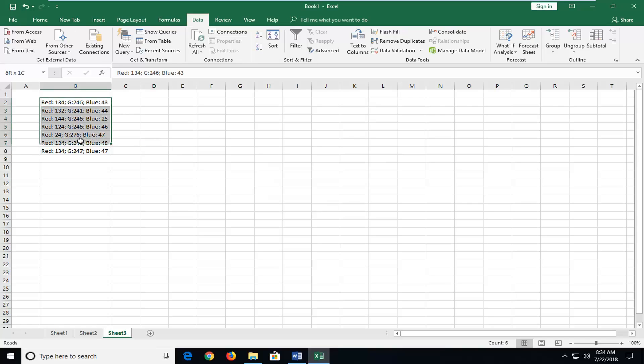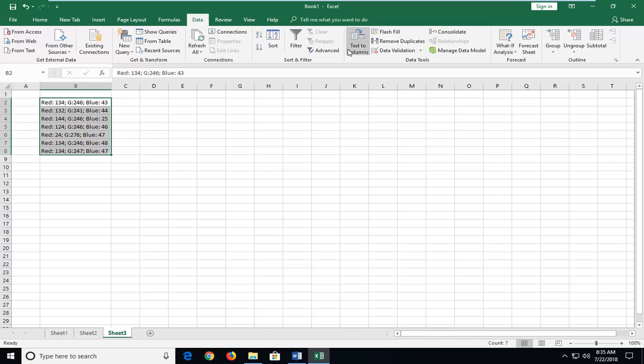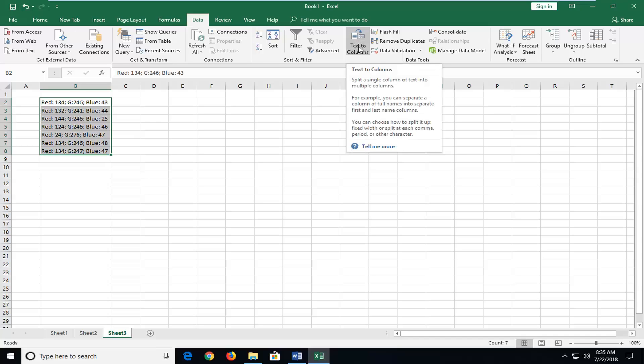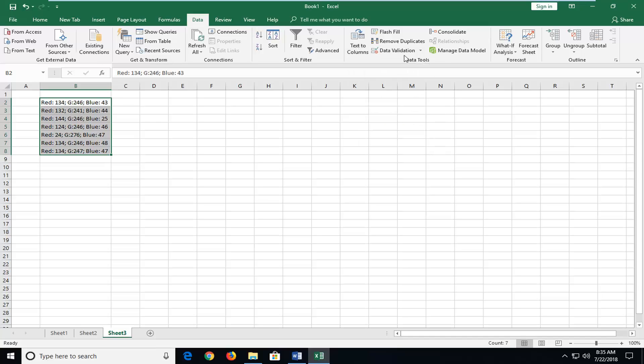Select whatever column you're having the problem with. You can see all of my data is in column B. Make sure you're under the Data tab, then left-click on Text to Columns right above Data Tools.